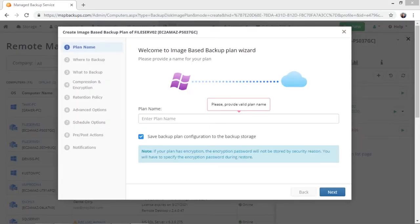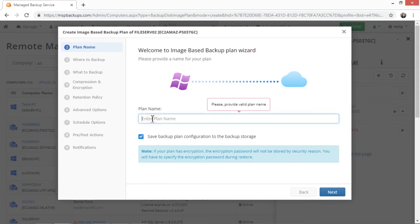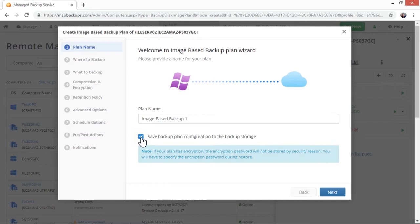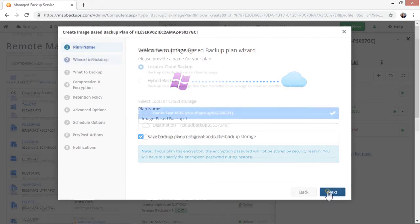In the image based backup plan wizard, you will need first to specify a name for your new backup plan. If you want to keep the backup plan configuration in backup storage, tick the checkbox below. Please note that if you use encryption in the backup plan, the encryption password is not saved in backup storage by MSP360 for security reasons. Keep it separately in a safe place.